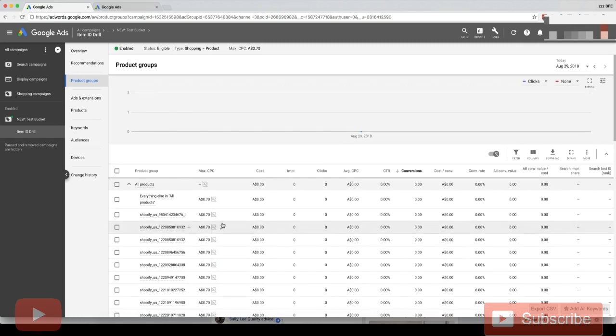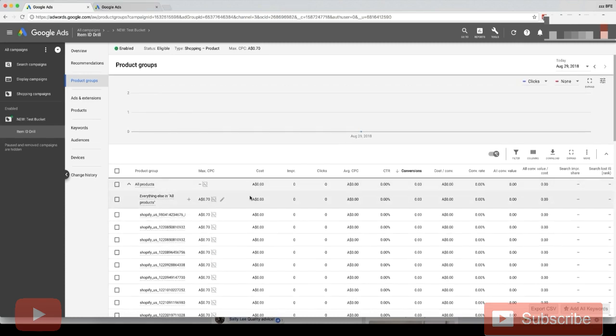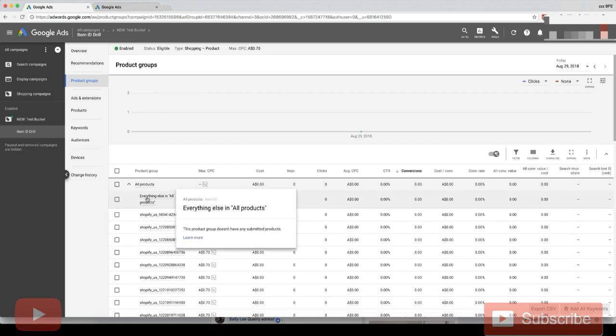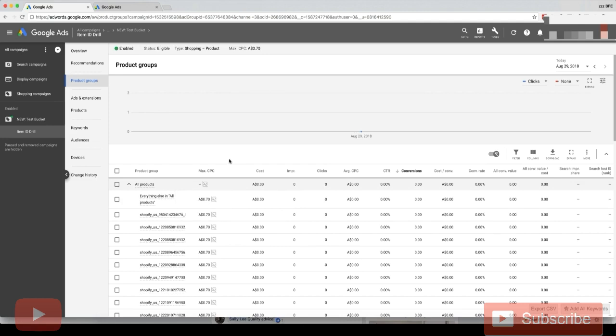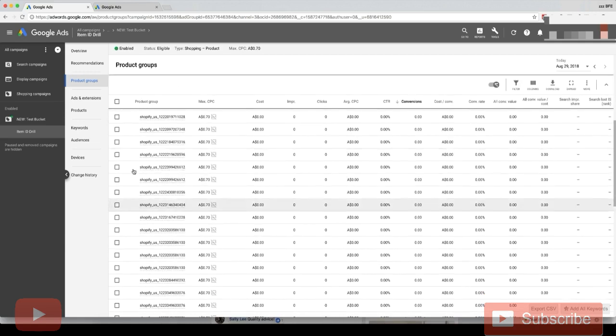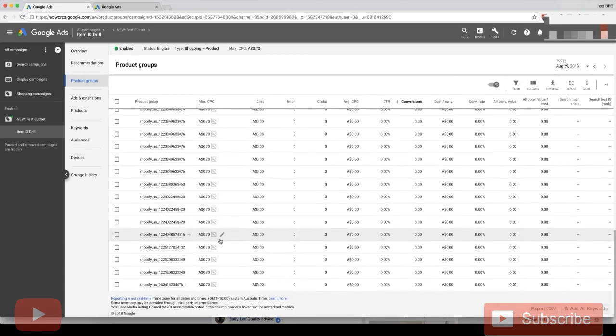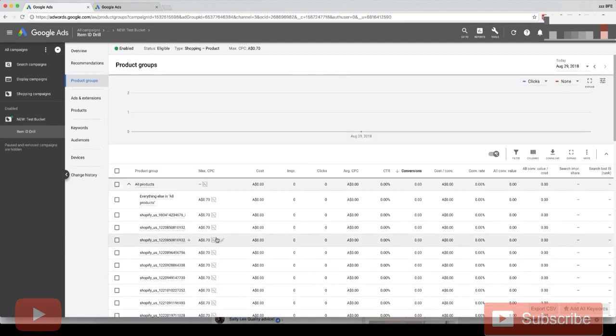When you keep uploading new products into your Shopify store, the products will come up under everything else in all products. When that happens, I'll make another video on how to do this, but we want to separate out those products so they come here under every row. Right now, say if we uploaded like 10 more products to our Shopify store,